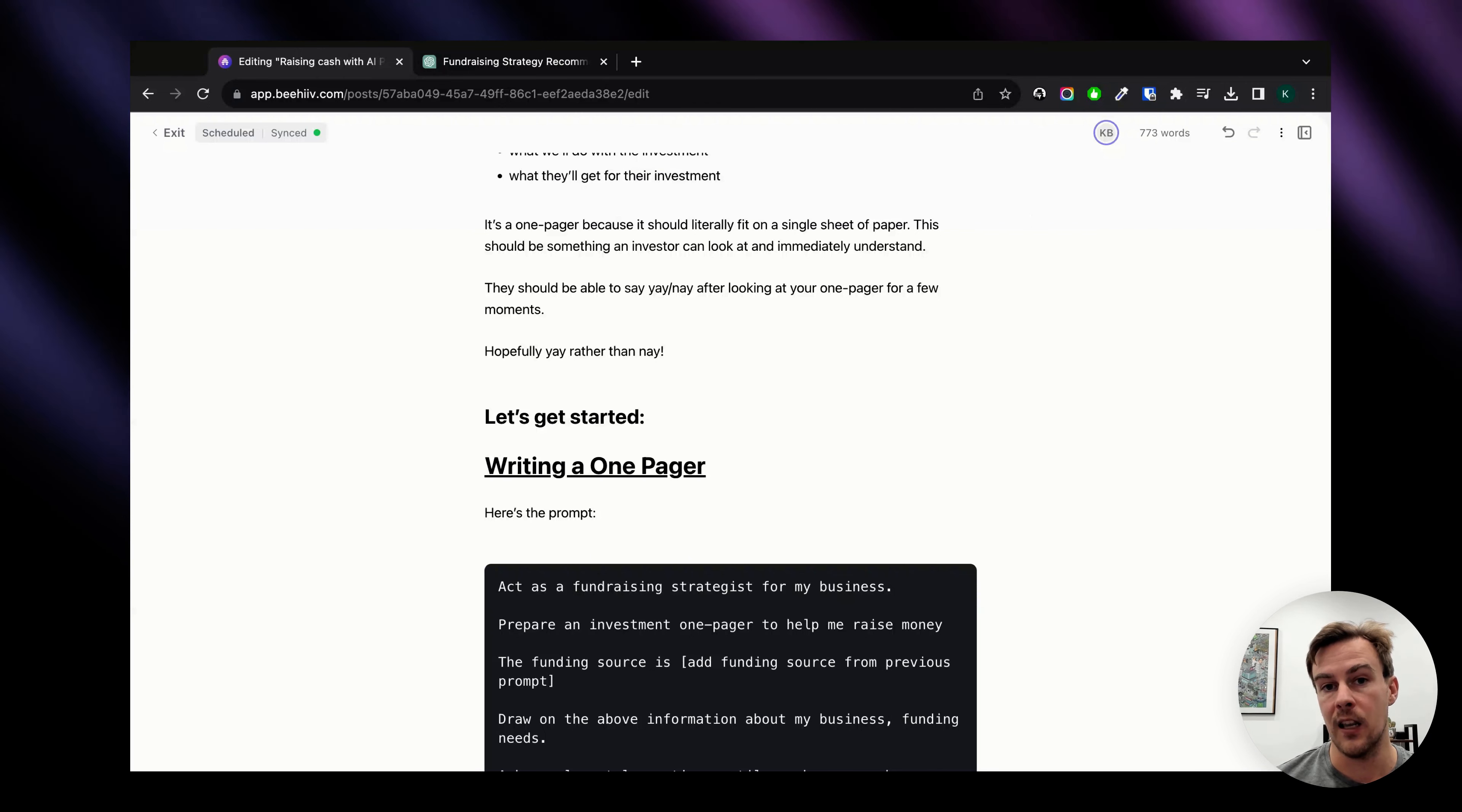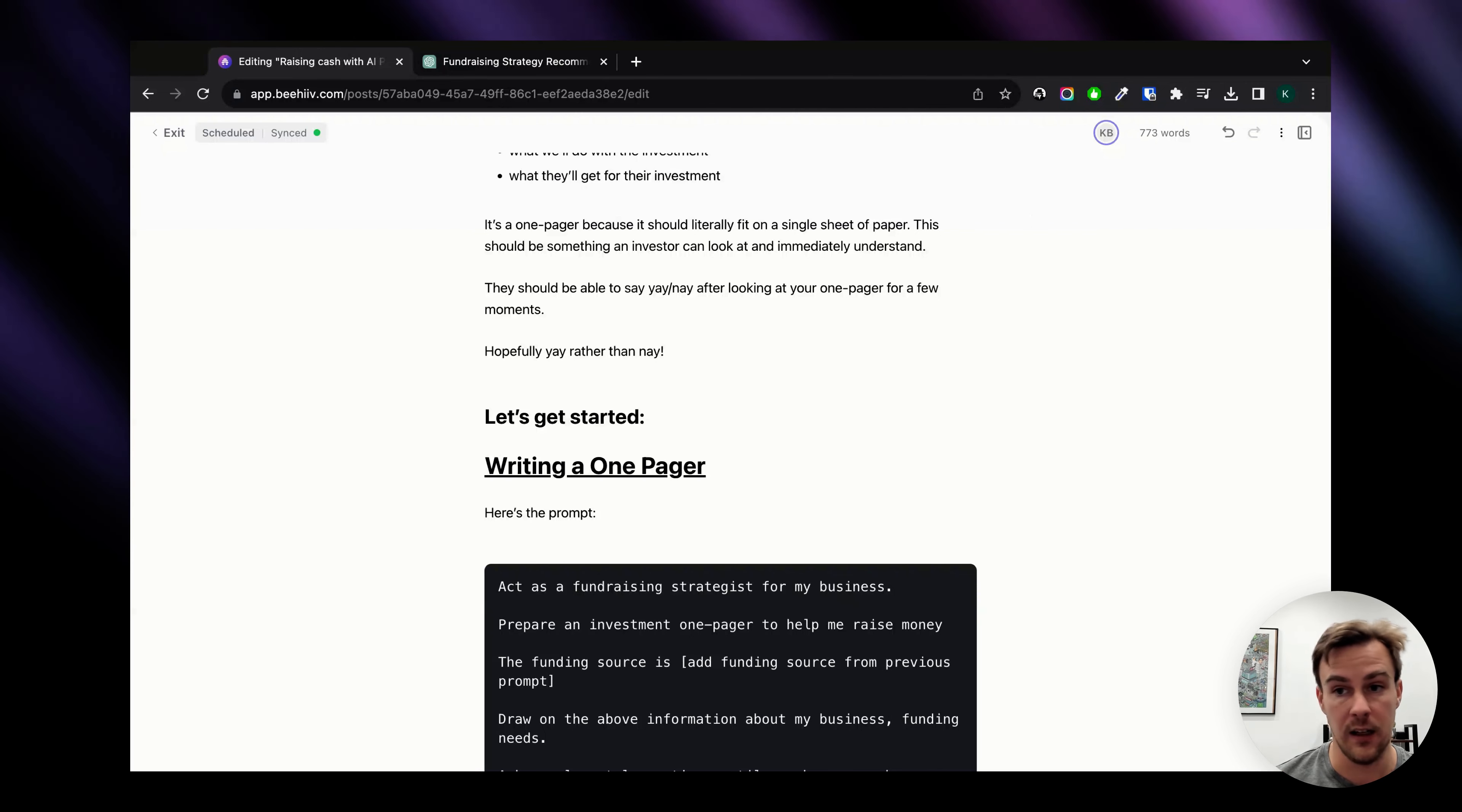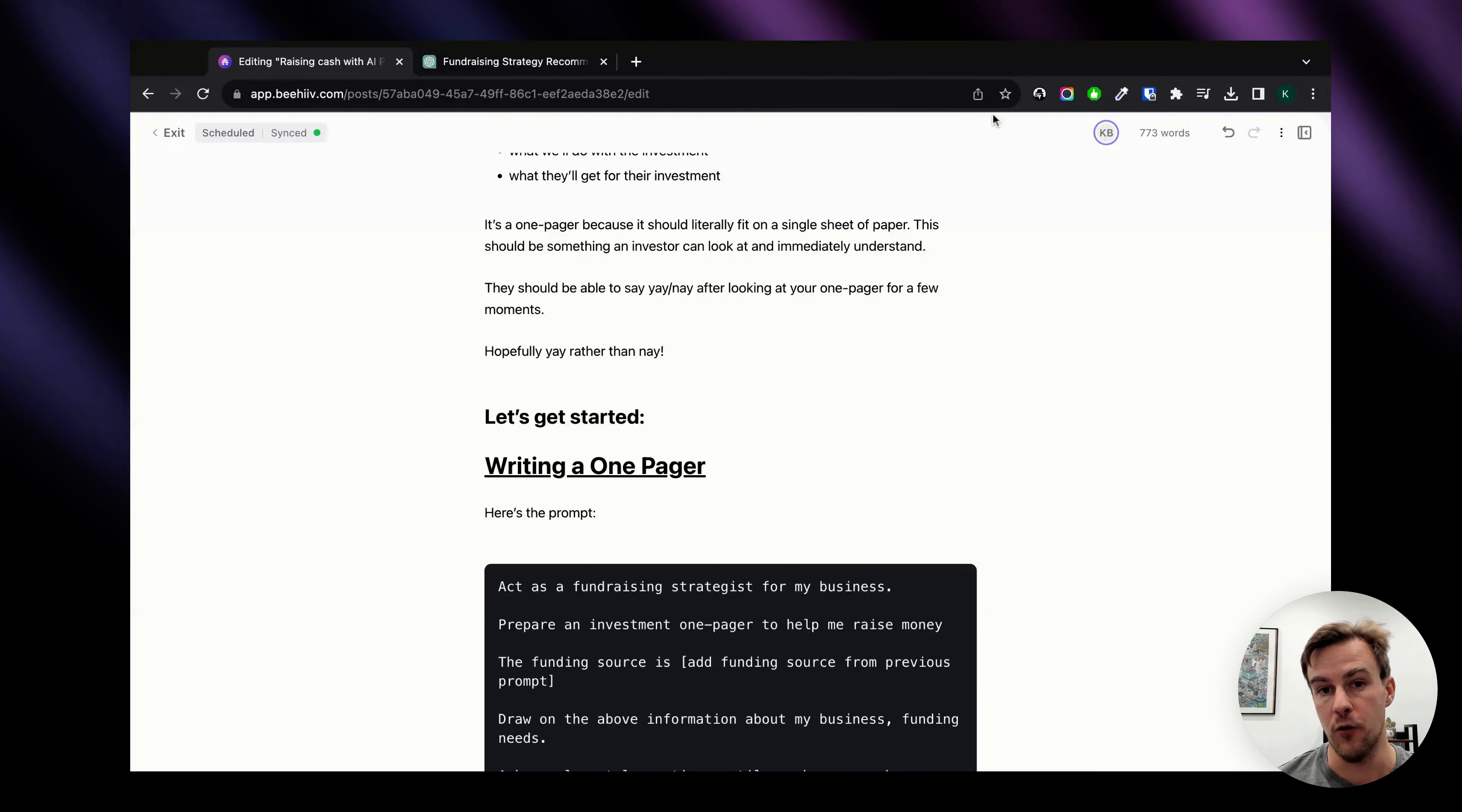The important thing is it needs to make sense for the person that you are targeting, the potential funding institution or the individuals, and that's what ChatGPT is going to be really good at doing for us.